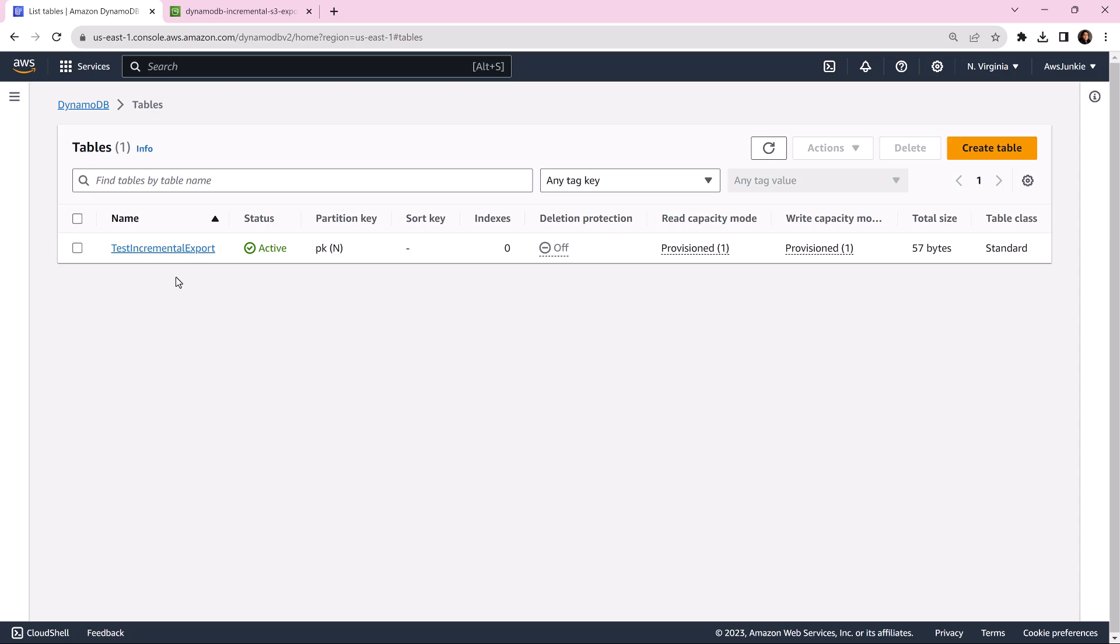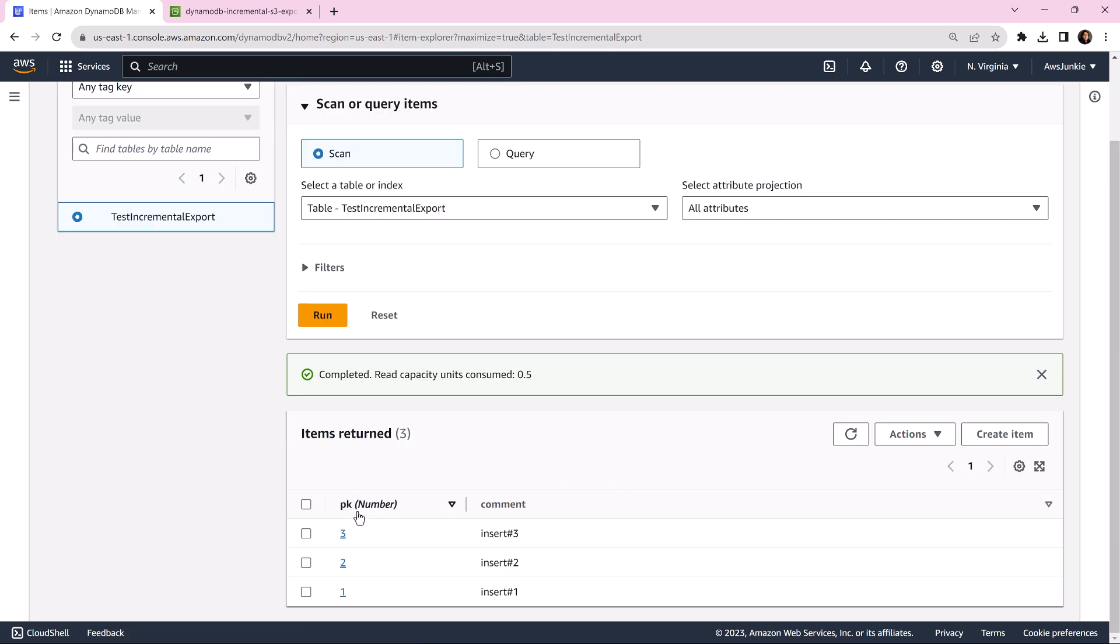For the purpose of this demo, I have created one table in advance called test incremental export. Let's click it. This DynamoDB table contains partition key PK and one attribute called comment. We're going to use this comment section to write our comments based on the operation we're doing, so that later we can recognize what we did with that particular item.